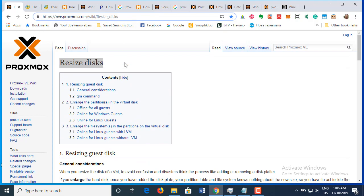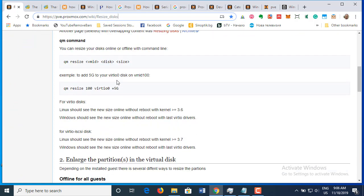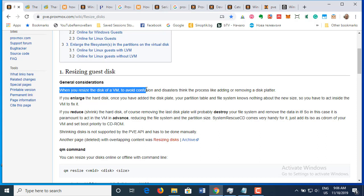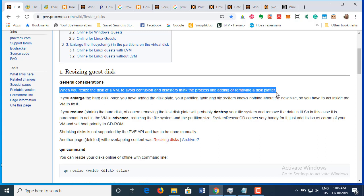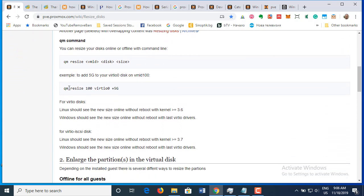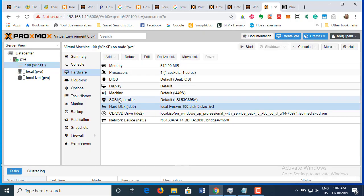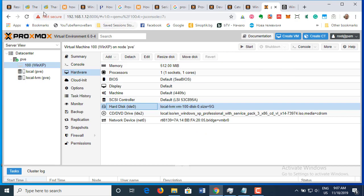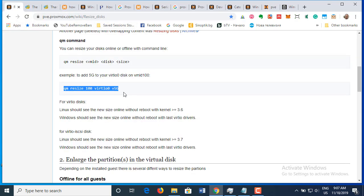I will put all the links down below in the description. It says that first you have to add plates — think of the process like adding or removing plates to avoid confusion and disasters. I'm using an IDE disk, and when I click on this virtual machine I can see the hardware. The disk is called IDE 0, so I assume that's the command I have to issue.